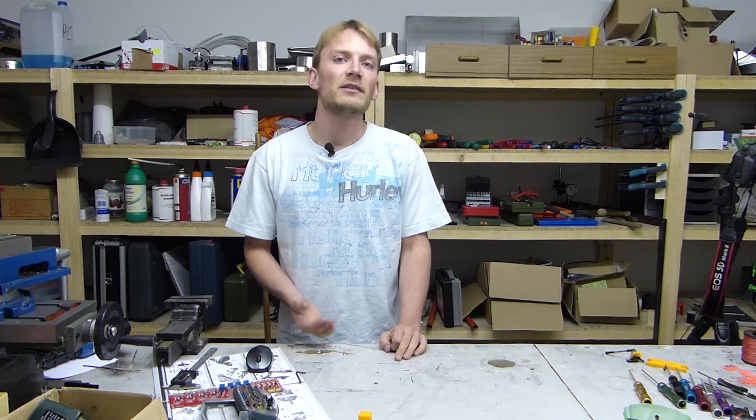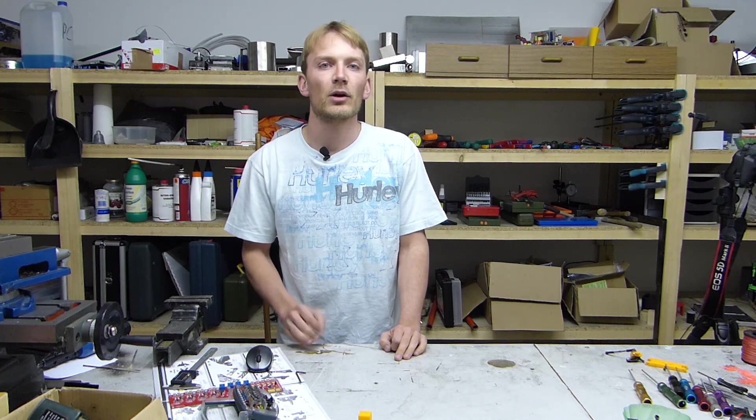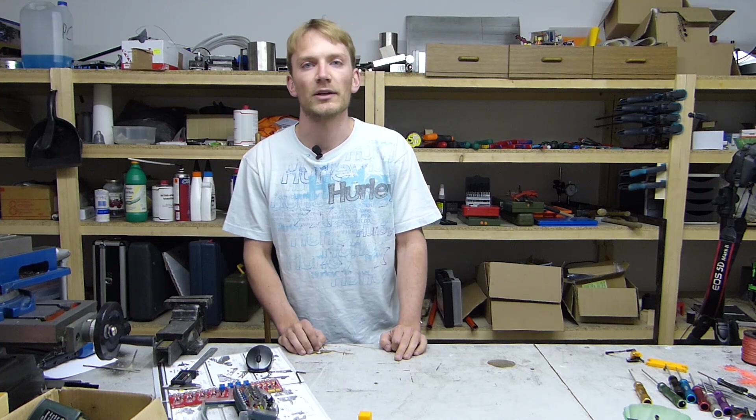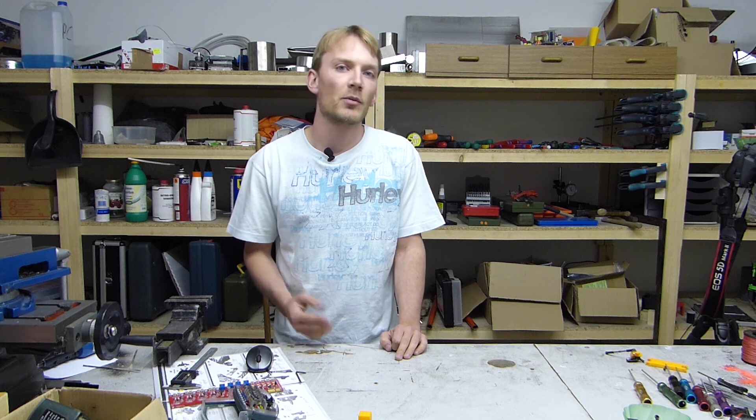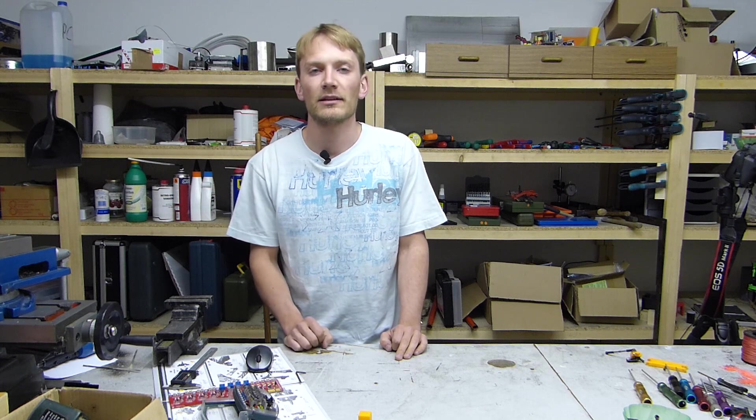That's the basic process of getting Marlin running on your board. I hope this video helped you getting started, so as always, please like and subscribe and let me know in the comments what you'd like to see next.